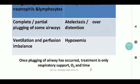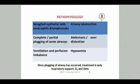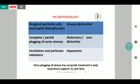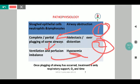Once there is airway plugging, the only treatment is respiratory support and oxygenation, so the aim is to prevent airway plugging from happening. The airway obstruction results in plugging of airways, leading to a ventilation-perfusion mismatch and subsequently hypoxemia. The crux of the pathophysiology is airway obstruction, atelectasis and overdistension, and hypoxemia — each interrelated with the other.